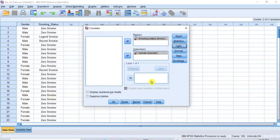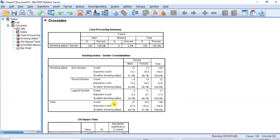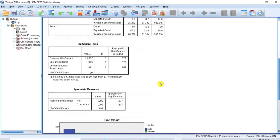Check the box to display cluster bar charts. You have now successfully configured the Crosstabs feature to produce results of Pearson's chi-square test of independence. Click OK and the results of the chi-square test are produced in the output window.